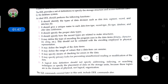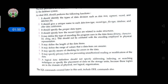Some rules of DDL should be followed while making a table or database. First, it should identify the types of data divisions such as data items, segments, records, and database files. Second, it should give a unique name to each data item type, record type, file type, and database — because giving the same name will cause a conflict.